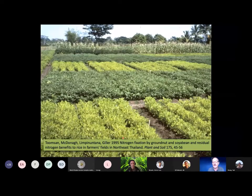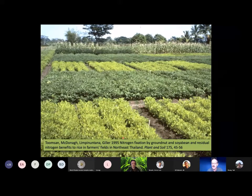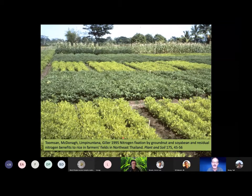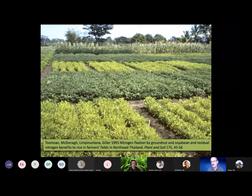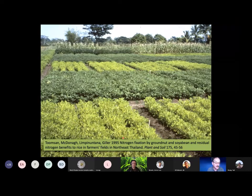First of all, a bit about nitrogen fixation. This is a picture I took quite some time ago of nitrogen fixation in the field — a clear demonstration of the benefits. The prolific dark green nitrogen-fixing varieties of groundnuts are visible, and in the foreground and middle of the picture you see yellow varieties, which are varieties not able to form nodules — non-nodulating varieties of the legumes.